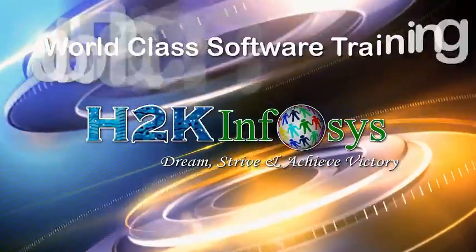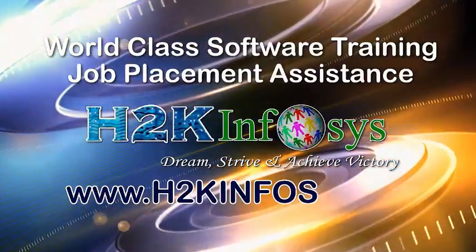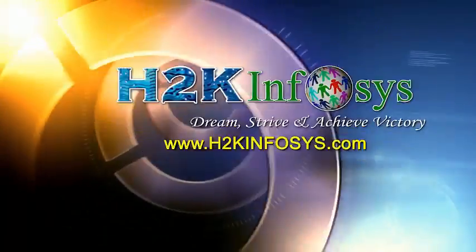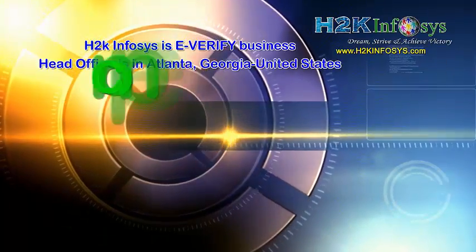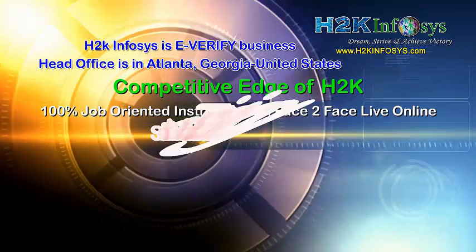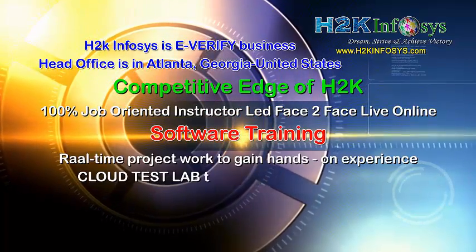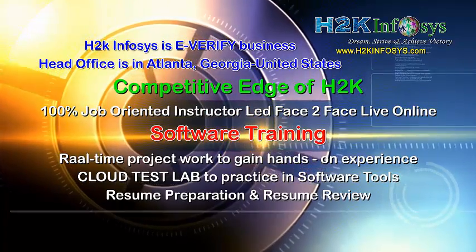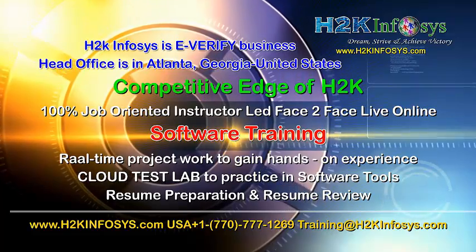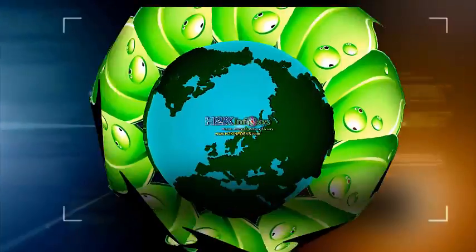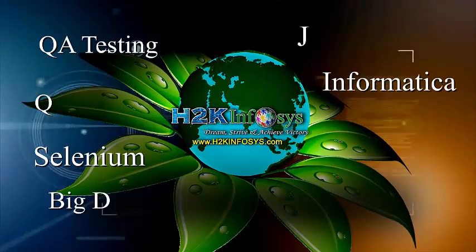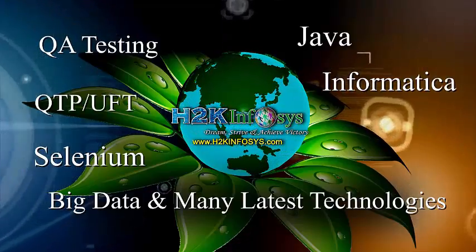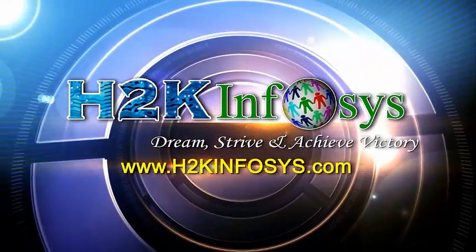H2K Infosys provides world-class online IT training, staffing and software testing solutions to customers worldwide. H2K Infosys supports 100% job-oriented training, hands-on project work, cloud test lab, resume preparation and review, mock interviews, robust syllabus, one-time pay, lifetime access to live classes and videos. H2K Infosys has won the trust of thousands of students worldwide. For free demo class, visit h2kinfosys.com.